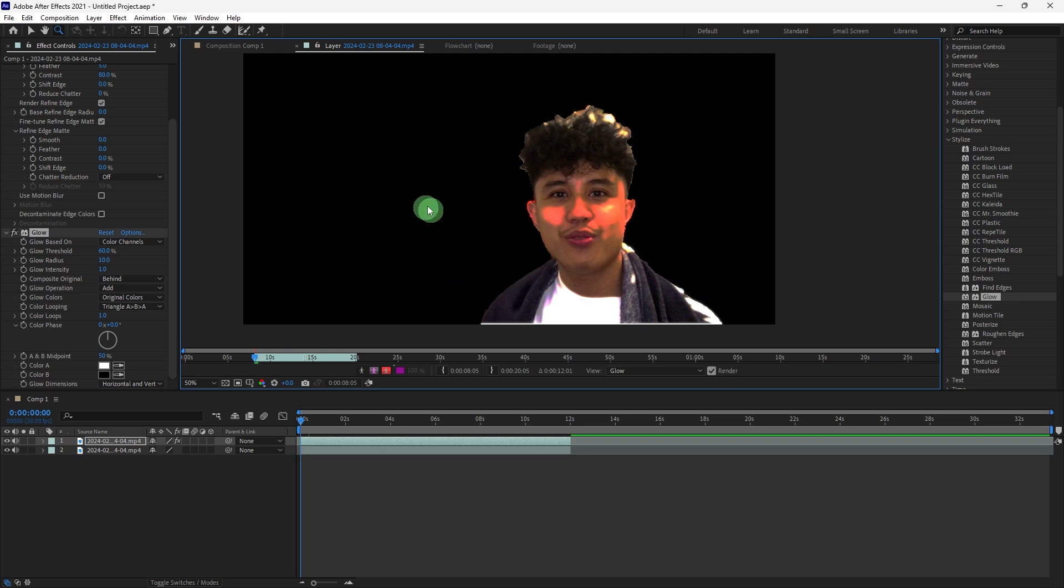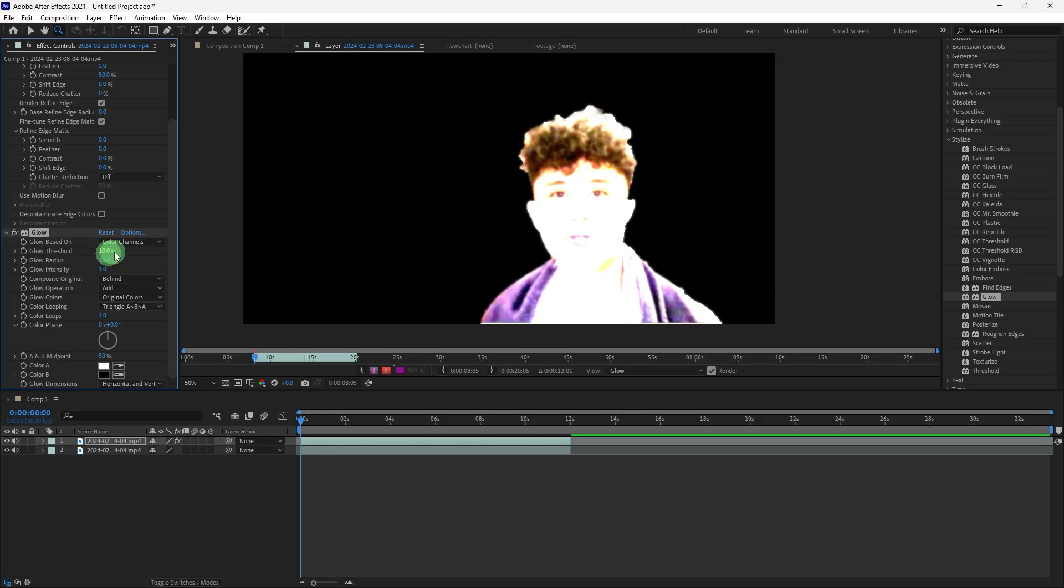Now, let us adjust the glow settings. In the Effects Controls panel, adjust the following settings. Glow Threshold: Lowering this will increase the areas that glow. Typically, you'll want to set this between 20 to 10%.